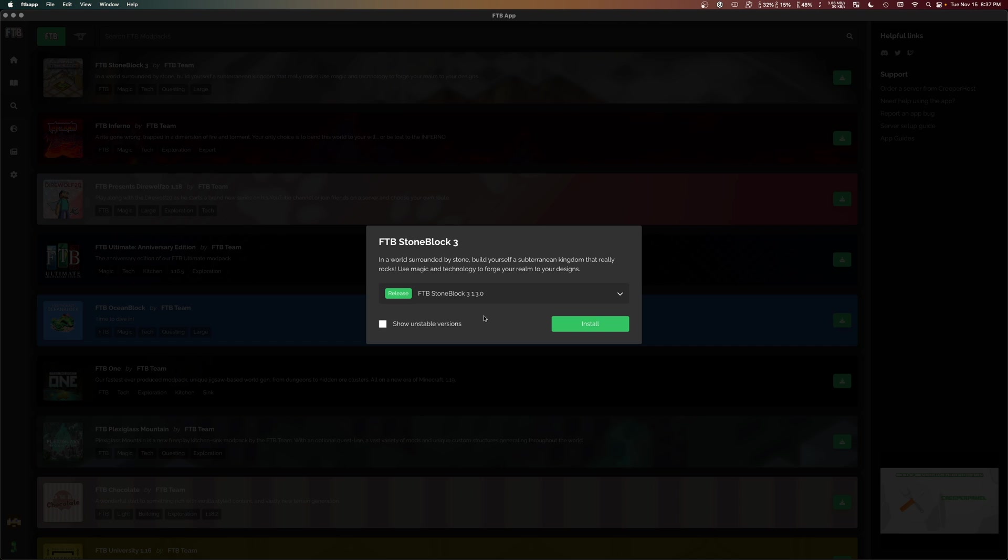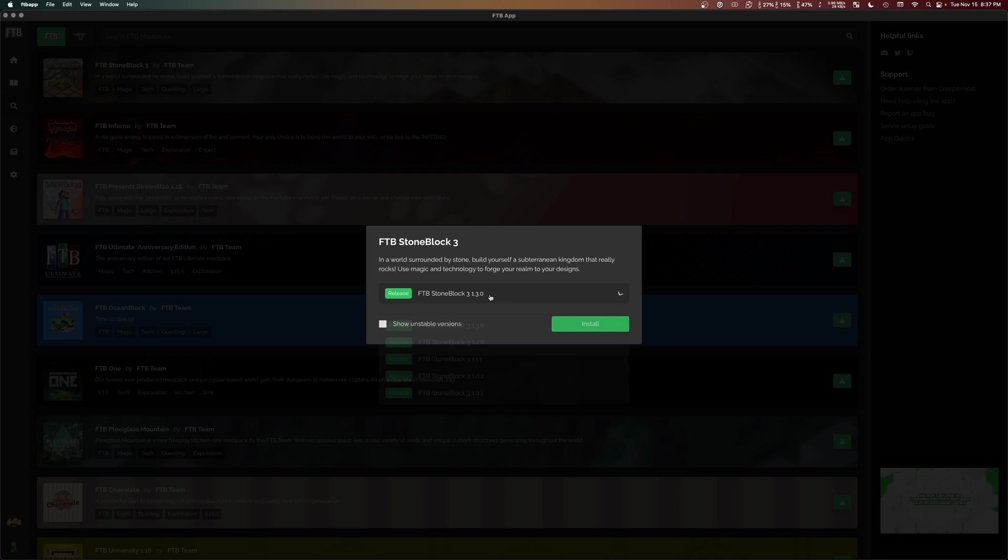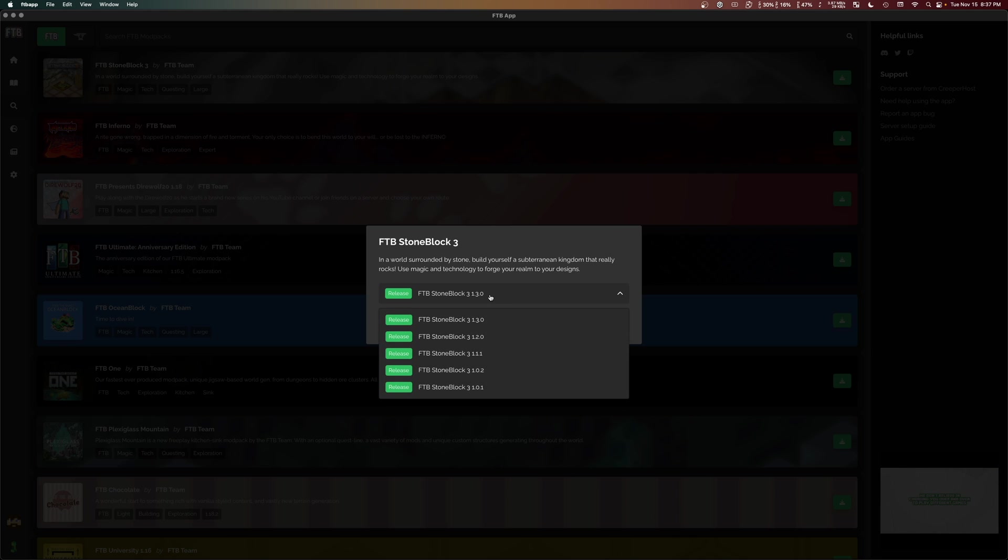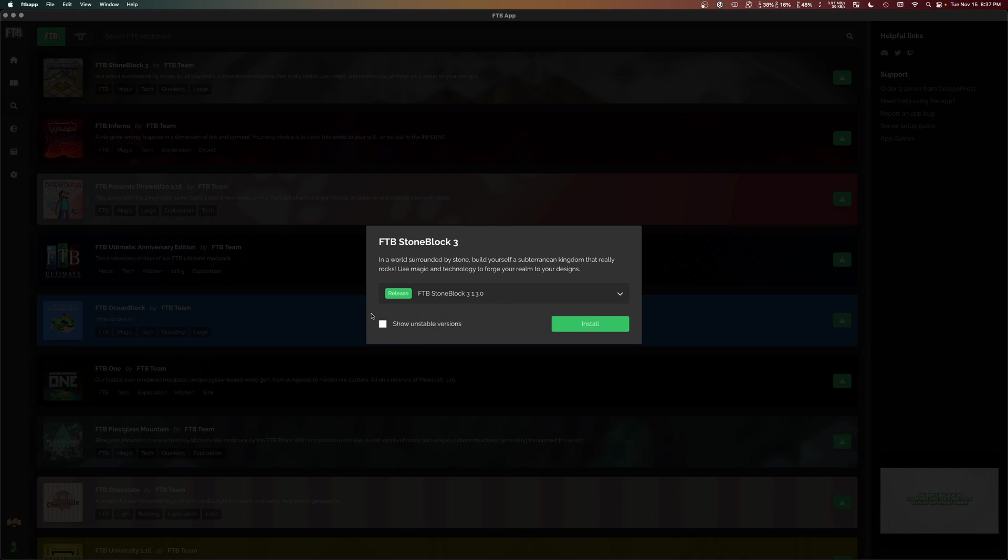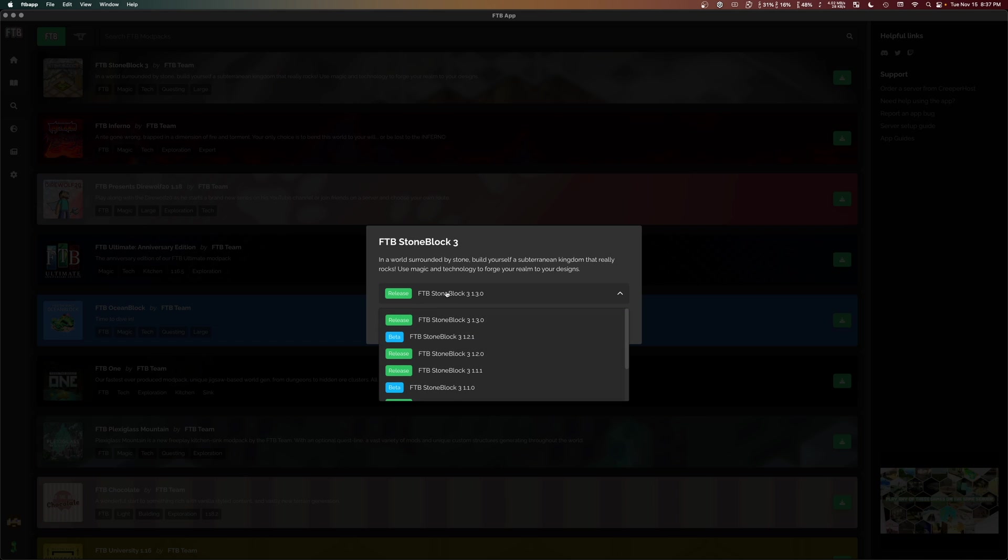We're going to click the green button here to begin the installation process. Now it will prompt you to select a version to install. And by default, the latest stable version will be selected. You can go back to previous stable versions or you can live life on the wild side and show unstable versions. And that can be fun.